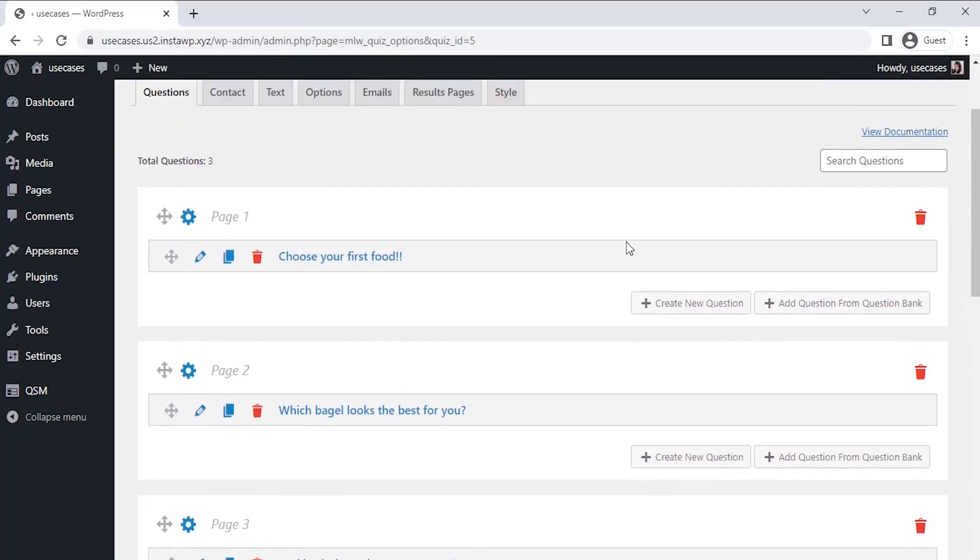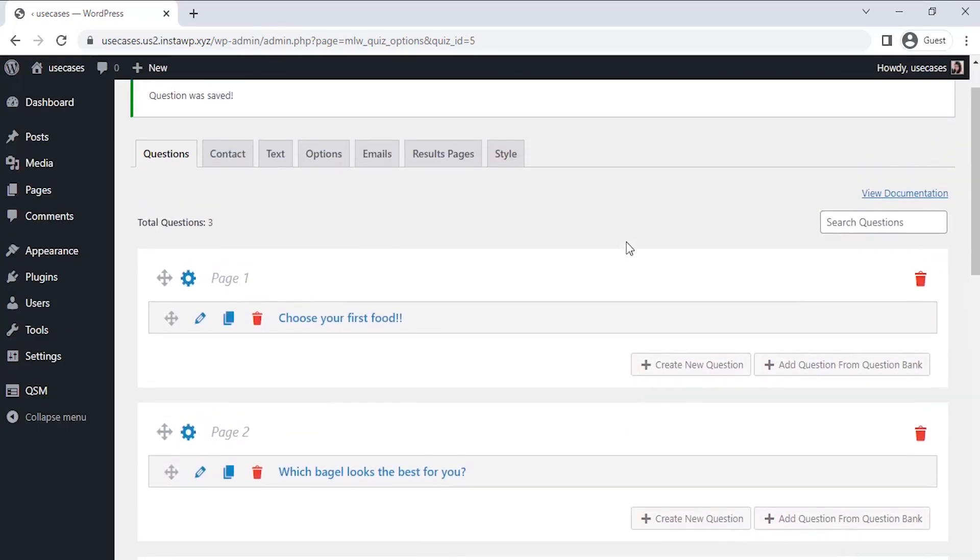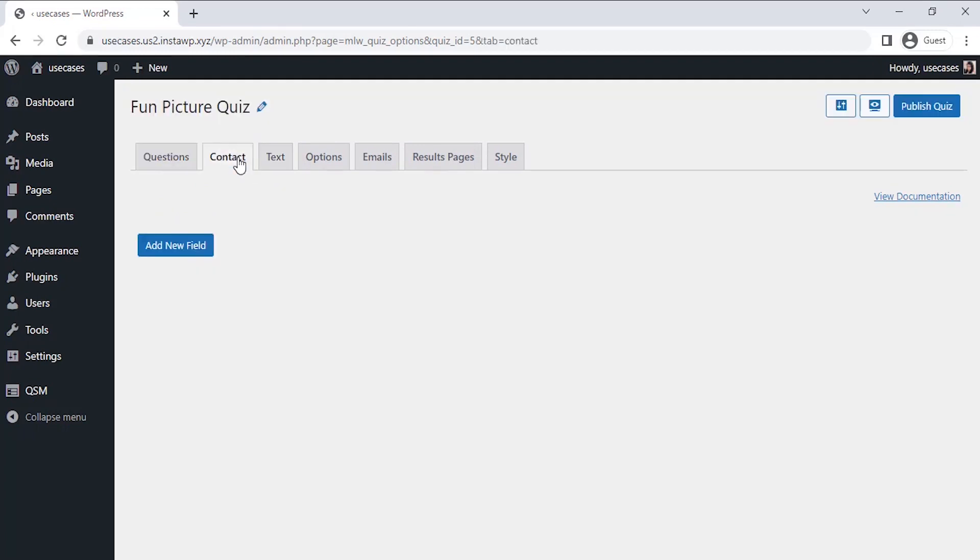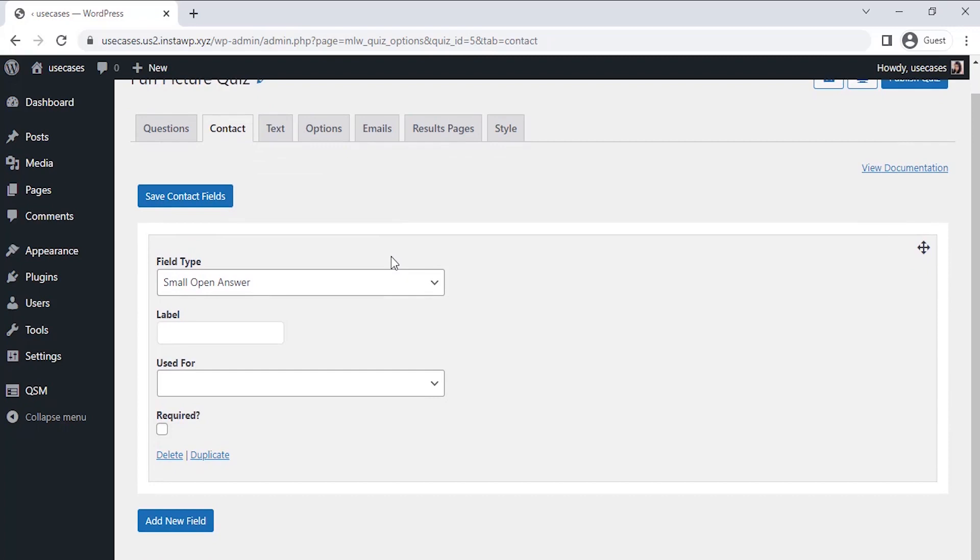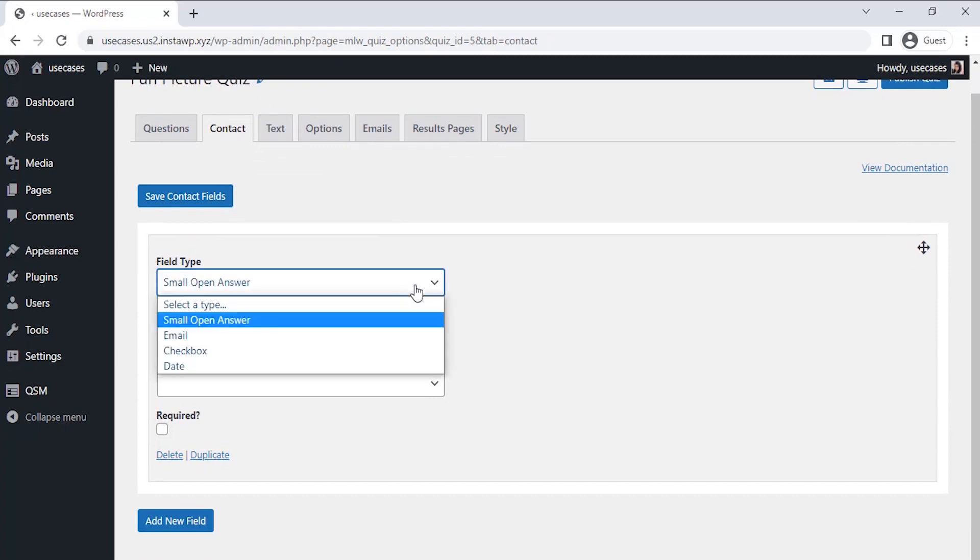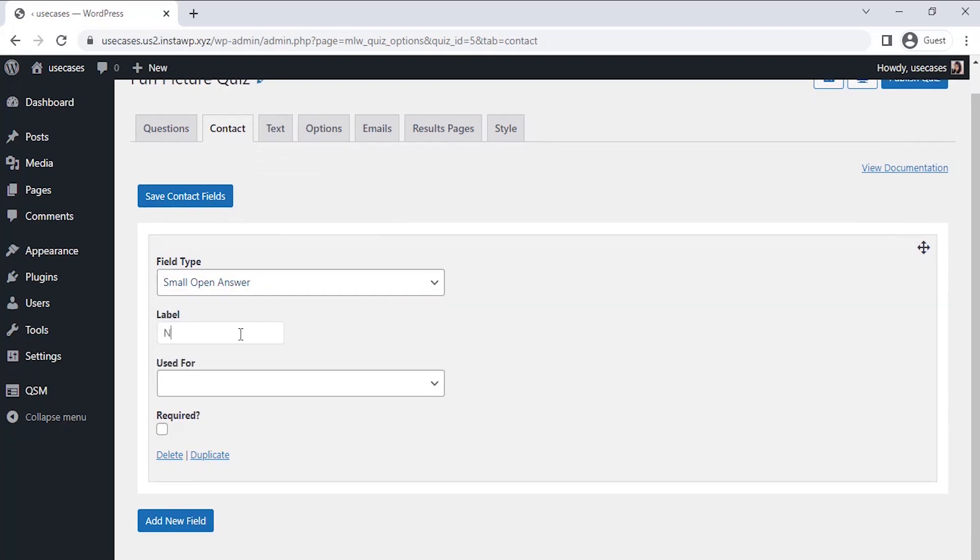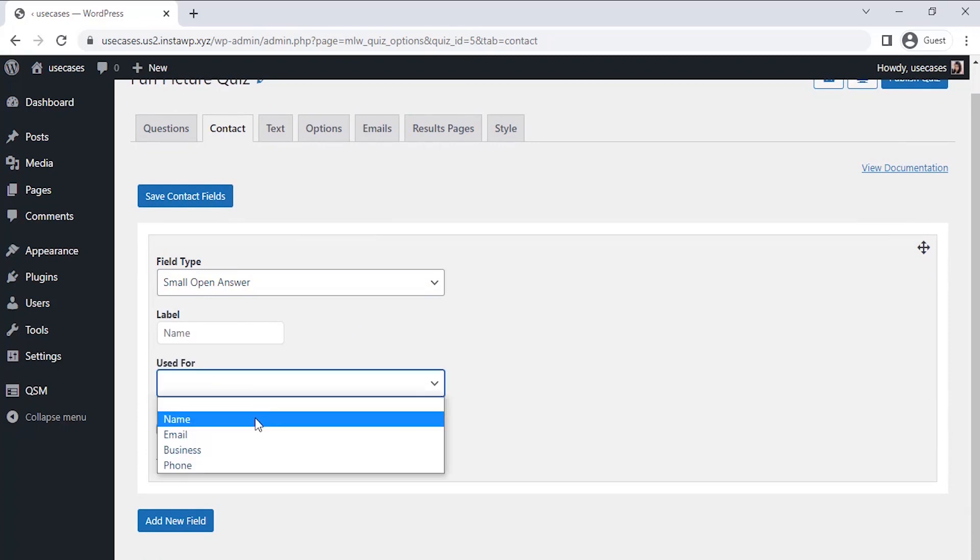Now all the questions are saved. Let's set up a contact field to collect the details of the applicants. Click on Add New Field and let's select the field type as Small Open Answer and label it as Name. Let's select a Use For section and select Name there and save this.